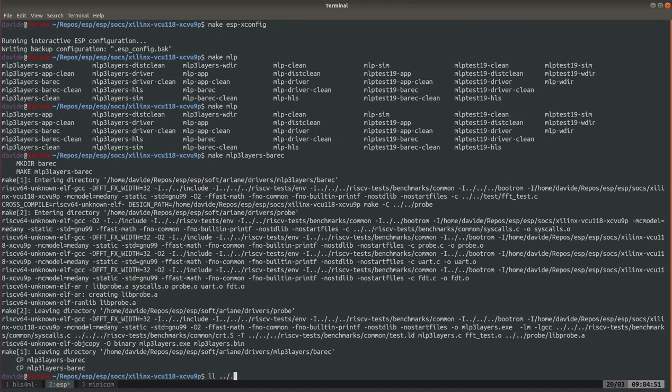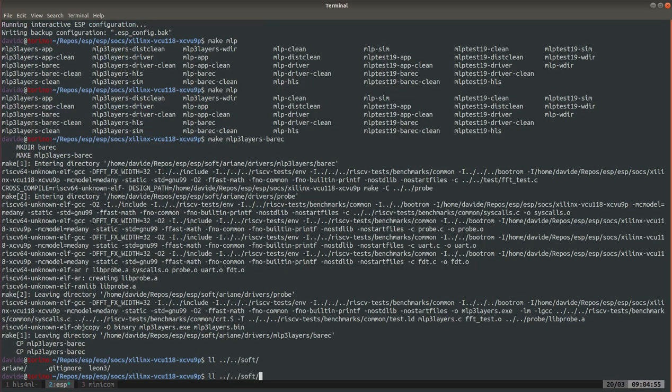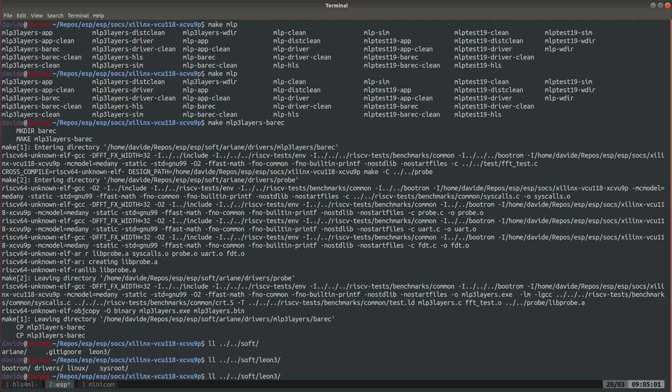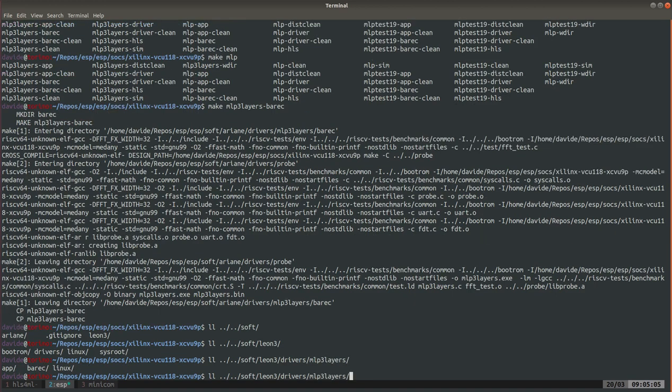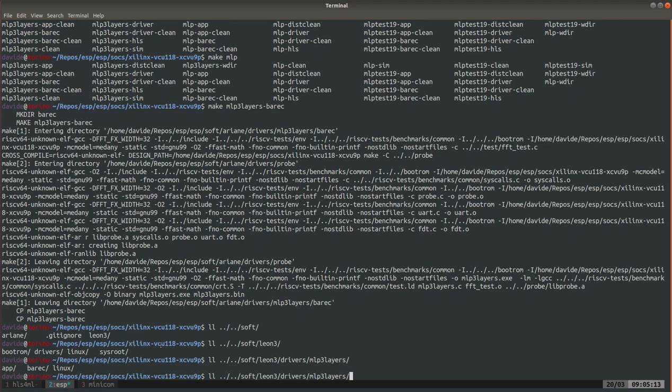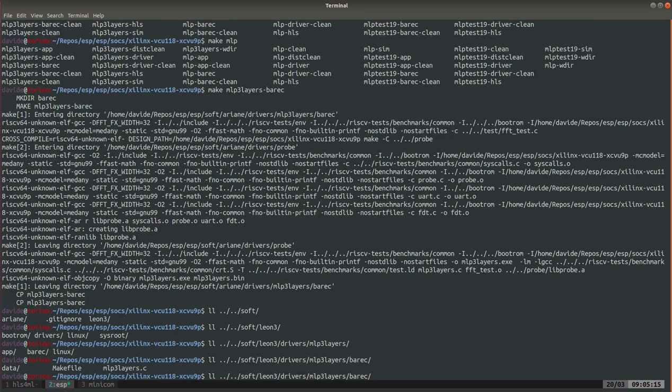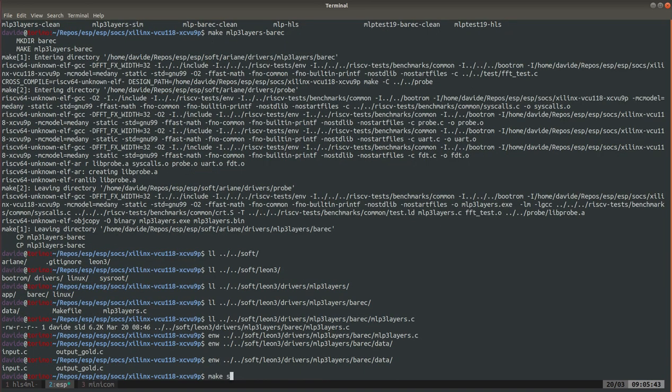Where is the application? Well it's in soft, then there's two copies, one for Ariane one for Leon. Let's see where the one for Leon is, driver mlp3_layers. So inside here there is a Linux application, a Linux device driver, and a bare metal application. And these are all generated automatically from the interactive script.